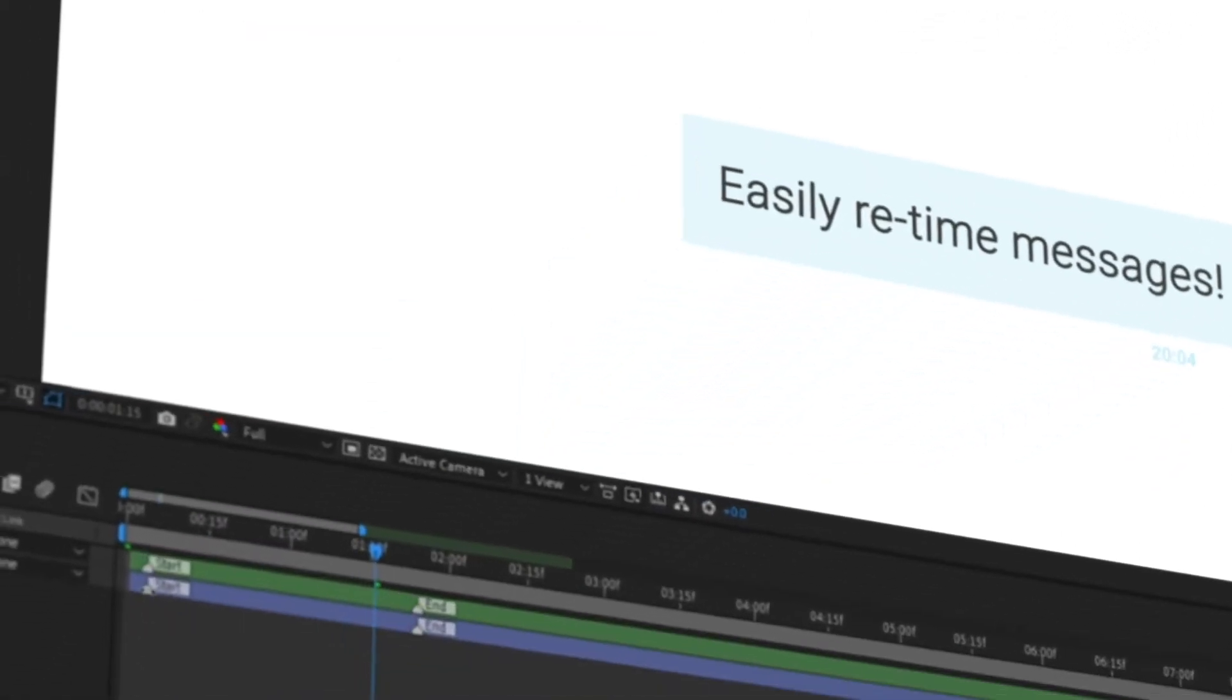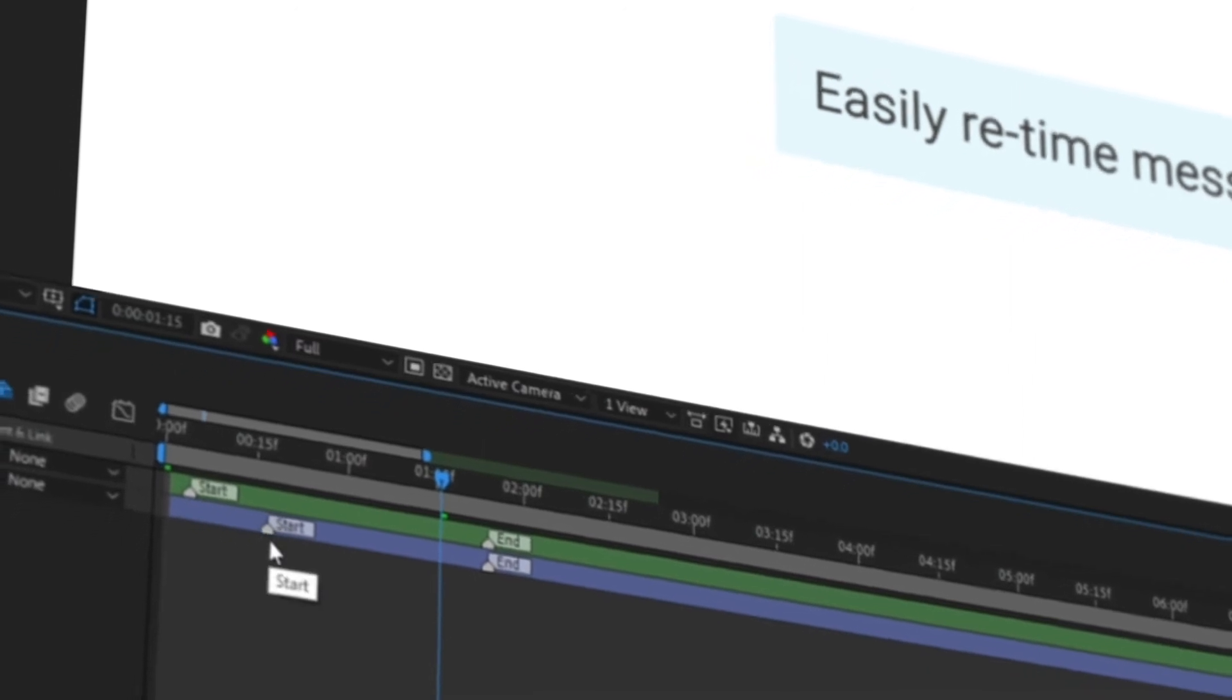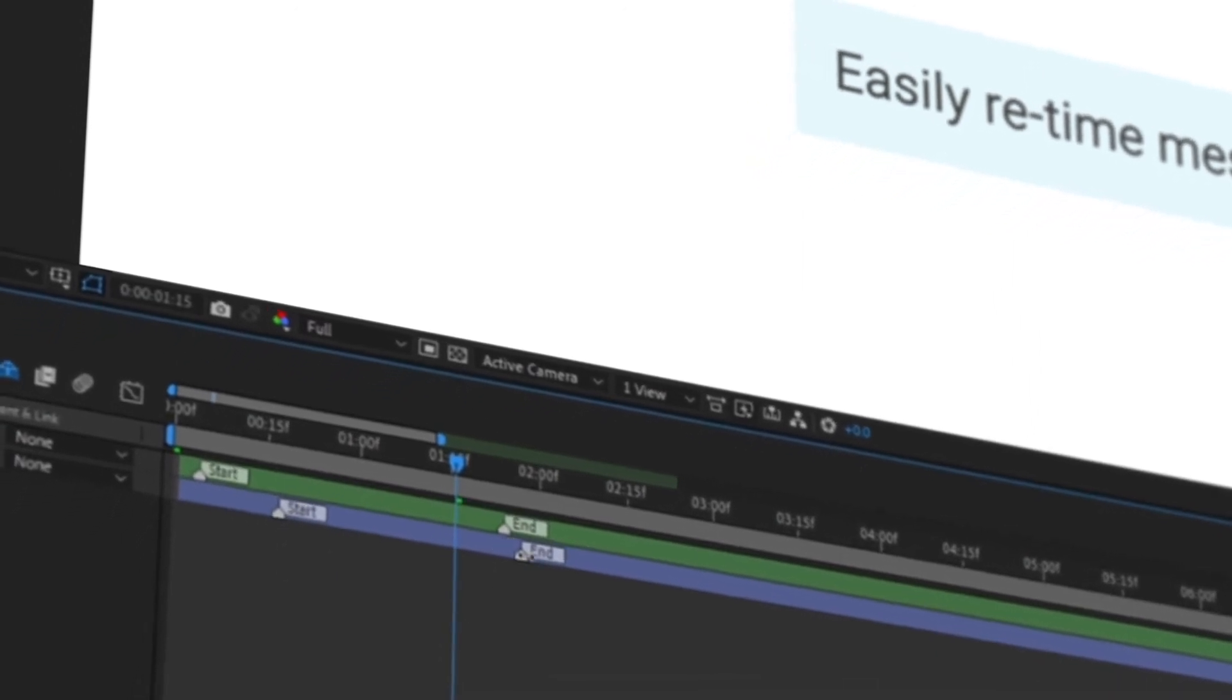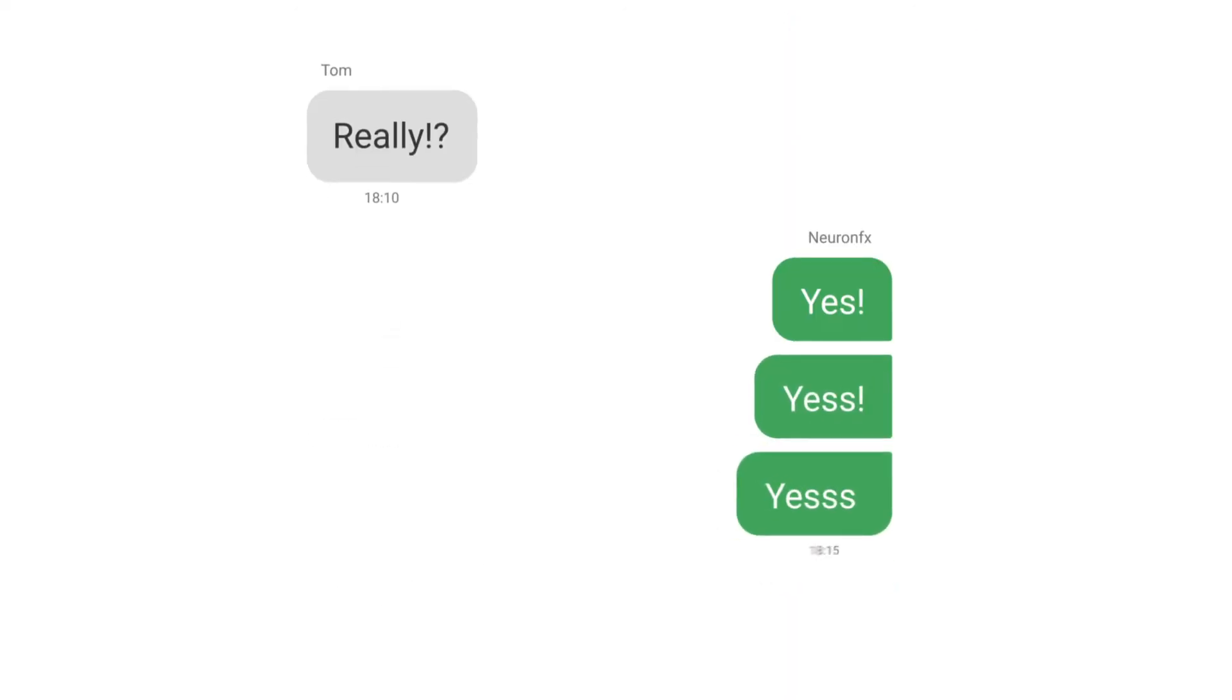Easily retime messages with intuitive controls. Really? Yes, yes, yes!